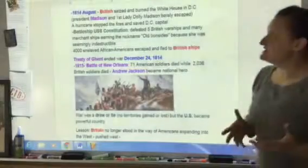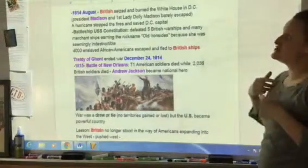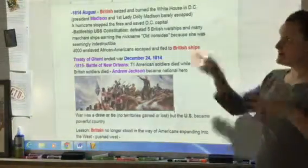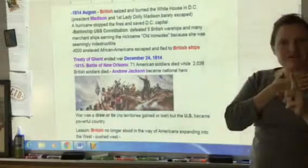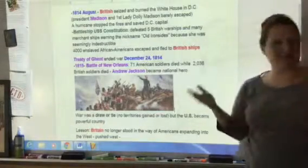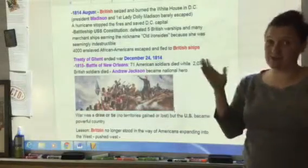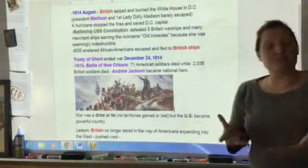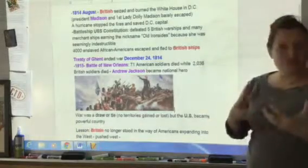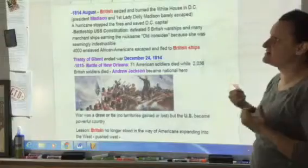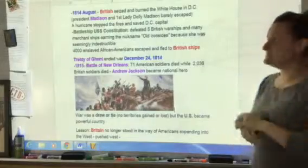In August 1814, Britain seized Washington D.C., our capital, and actually set the White House on fire. President Madison and his wife, First Lady Dolly Madison, barely escaped with their lives. However, we were saved by nature — a hurricane stopped the fires and put out the destruction of D.C., otherwise it might have all burned to the ground. The battleship USS Constitution defeated five British ships, which was a huge deal since their navy was way bigger than ours, and that gave it the nickname Old Ironsides because it seemed indestructible.